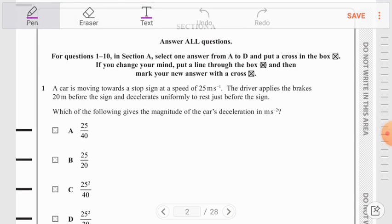Question number 1. A car is moving towards a stop sign at a speed of 25 meters per second. The driver applies the brakes 20 meters before the sign and decelerates uniformly to rest just before the sign. Which of the following gives the magnitude of the car's deceleration in meters per second squared?